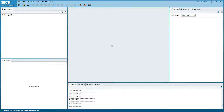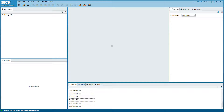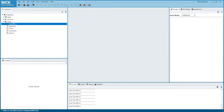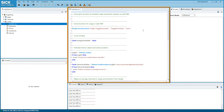On the upper left side you find App Explorer, where the active apps are listed. The InspectorP comes with a pre-installed Getting Started app that makes it easy to acquire images. By double-clicking on an app component, you open up its editor.